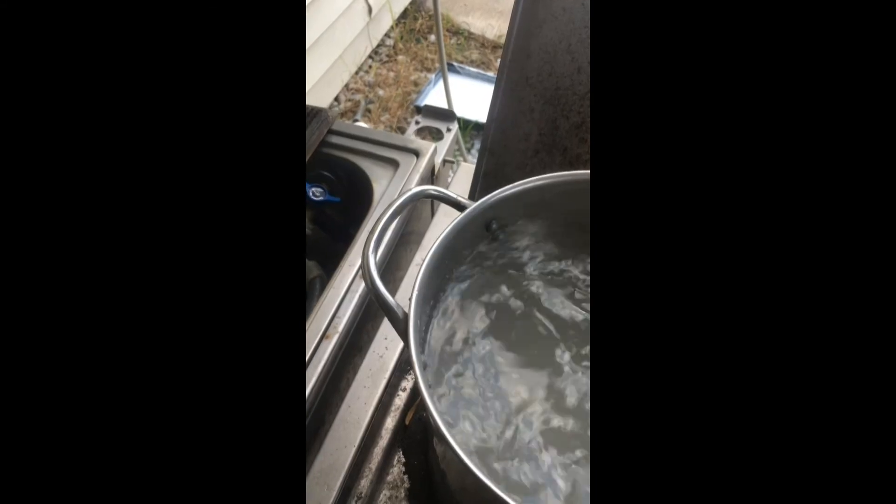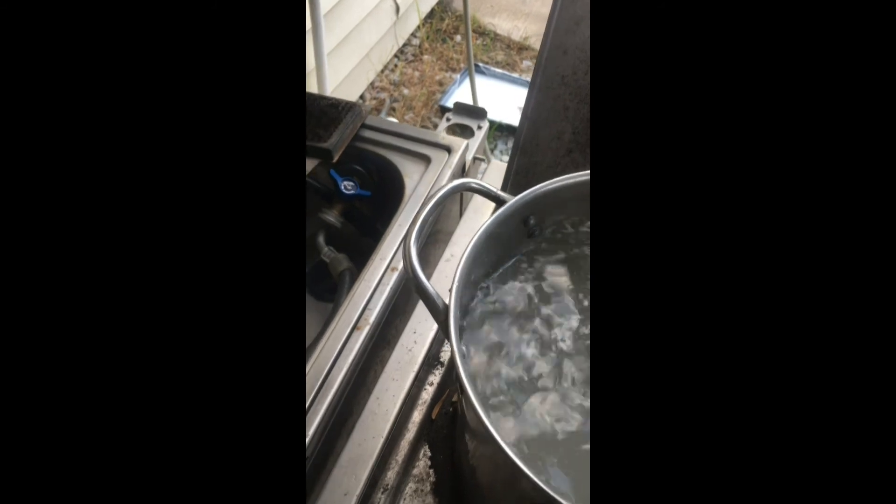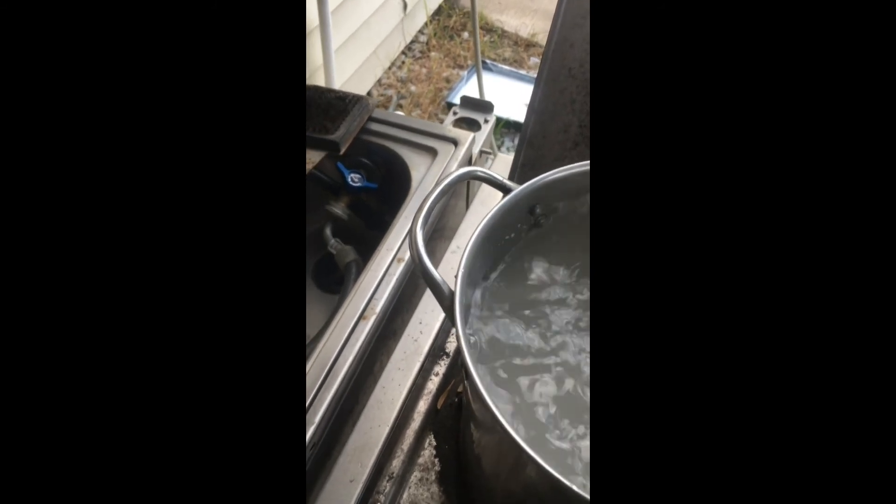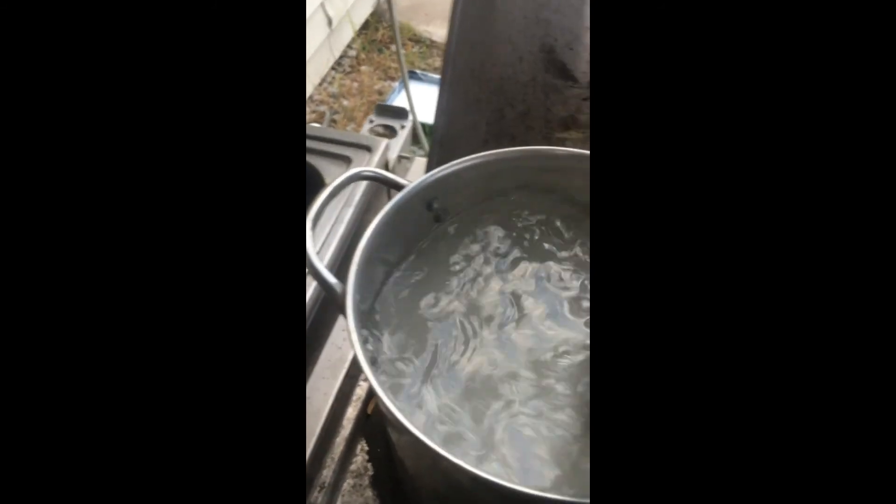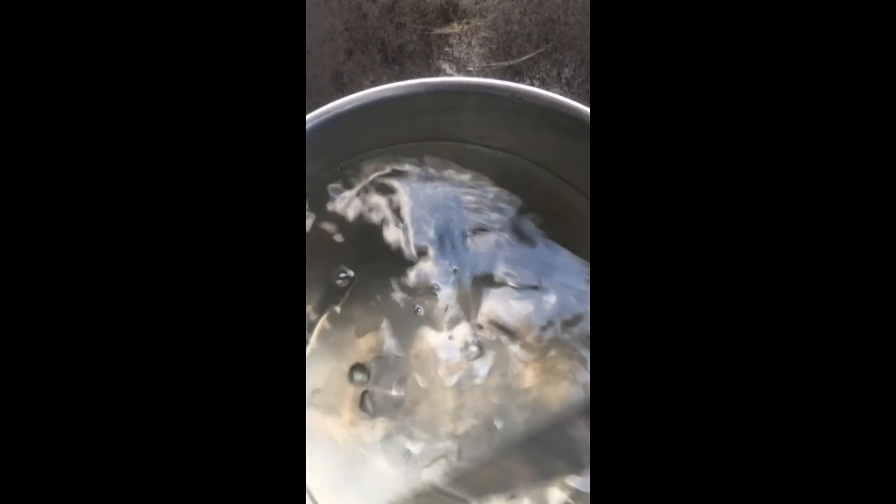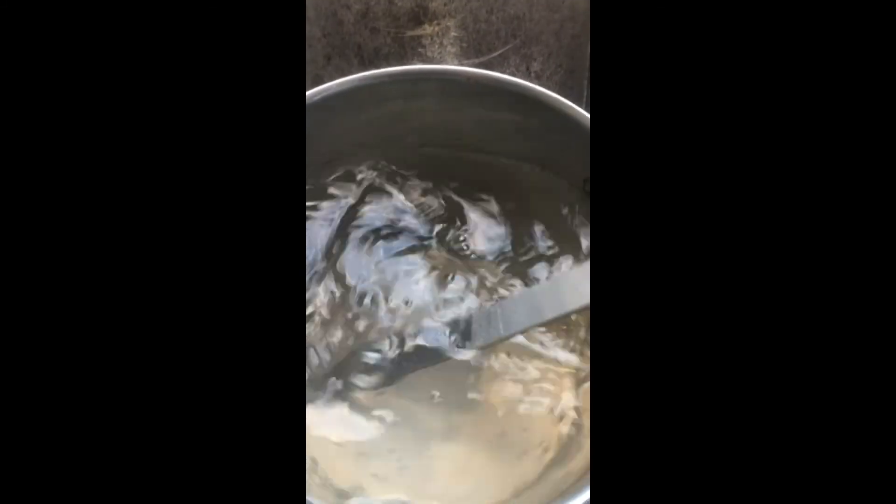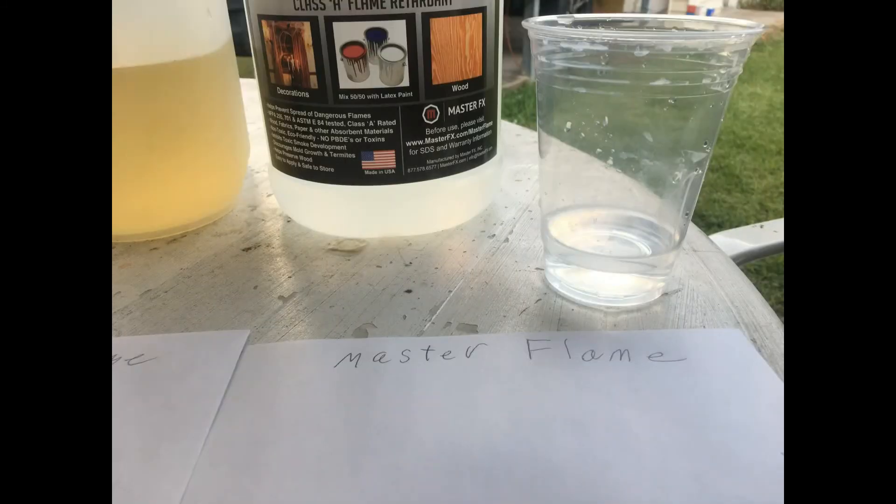The homemade version of Master Flame consists of 3 ounces of borax acid to 7 ounces of borax to 2 quarts of water. I heated the mixture up for about 15 minutes on medium flame to get it to completely dissolve.